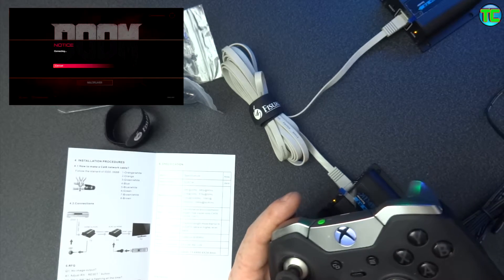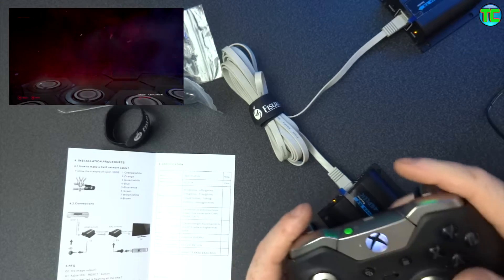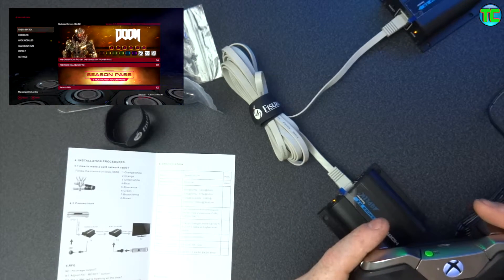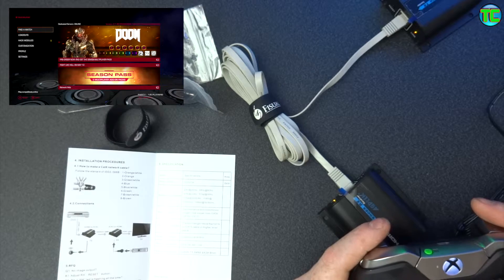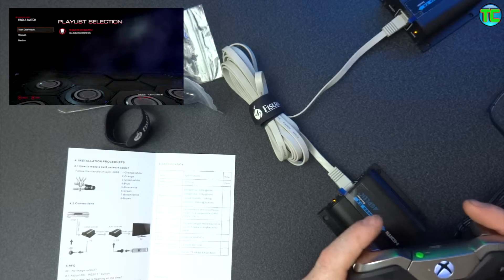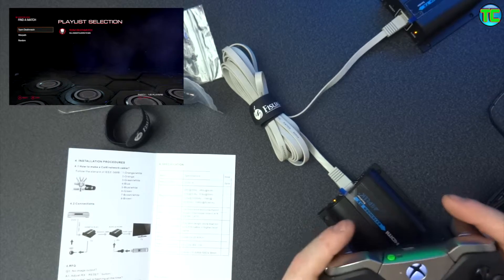So I'm just going to connect now. Let's fire up the match.